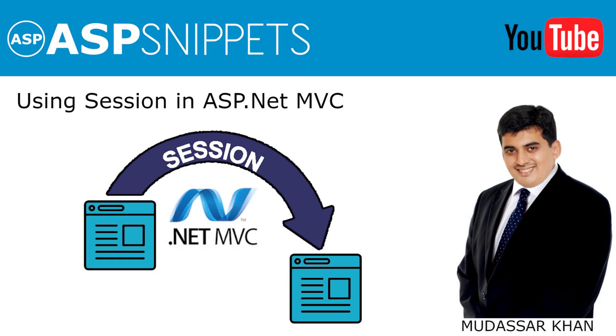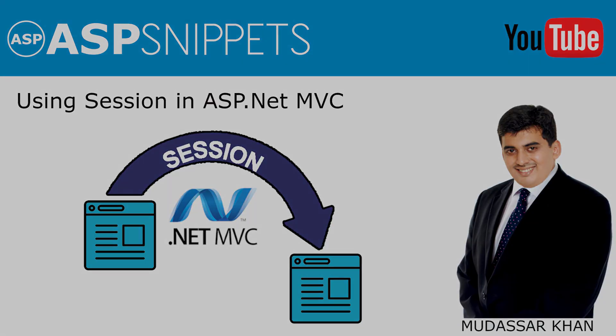Hello friends, welcome to my YouTube channel. Today I'll teach you how to use session in ASP.NET MVC.